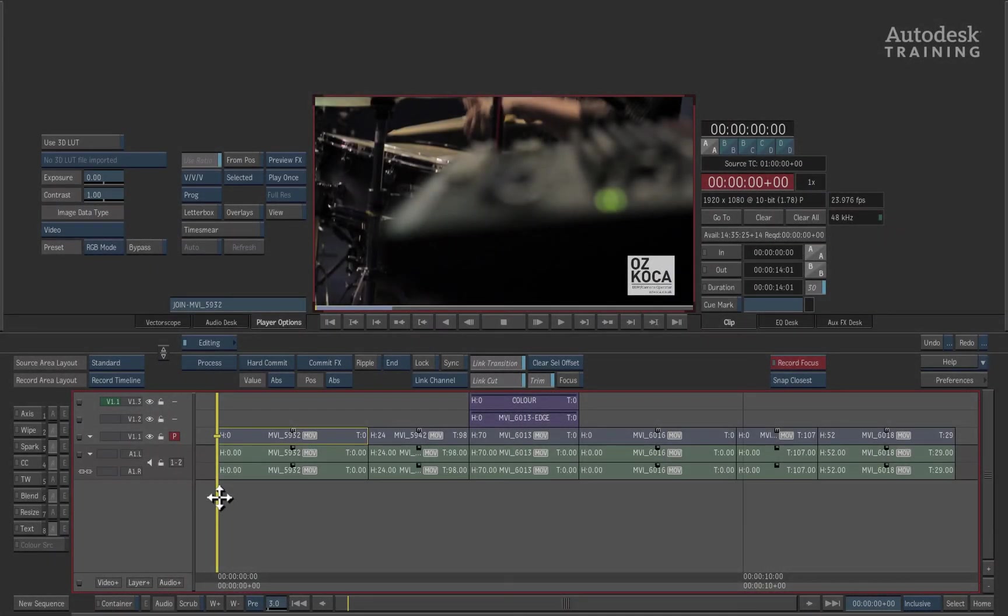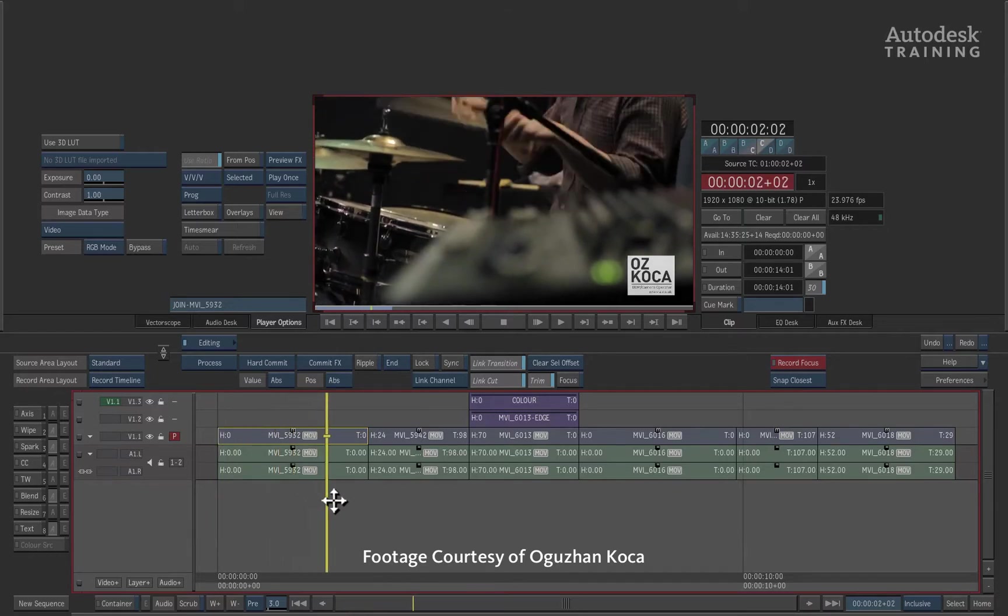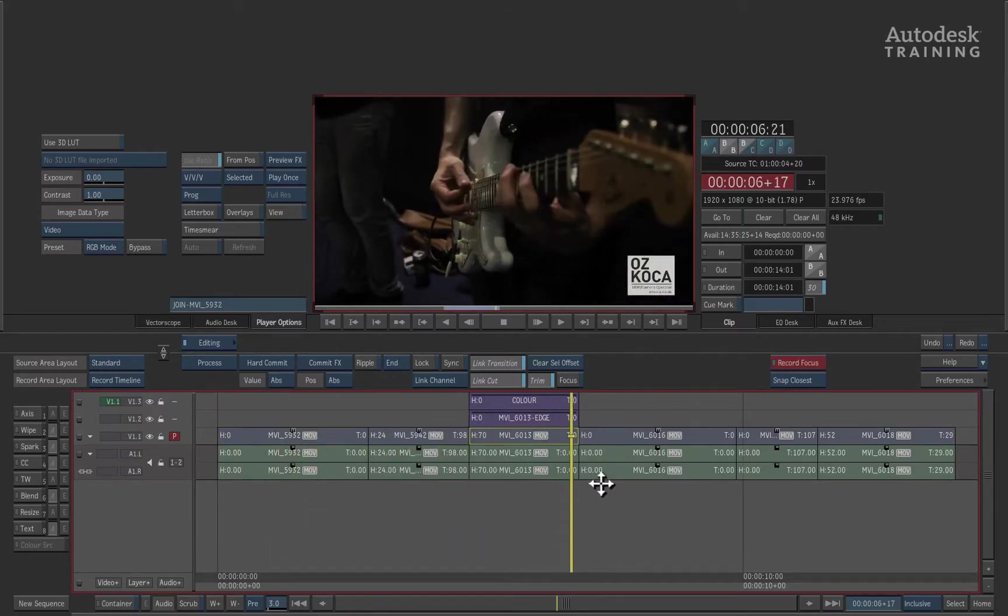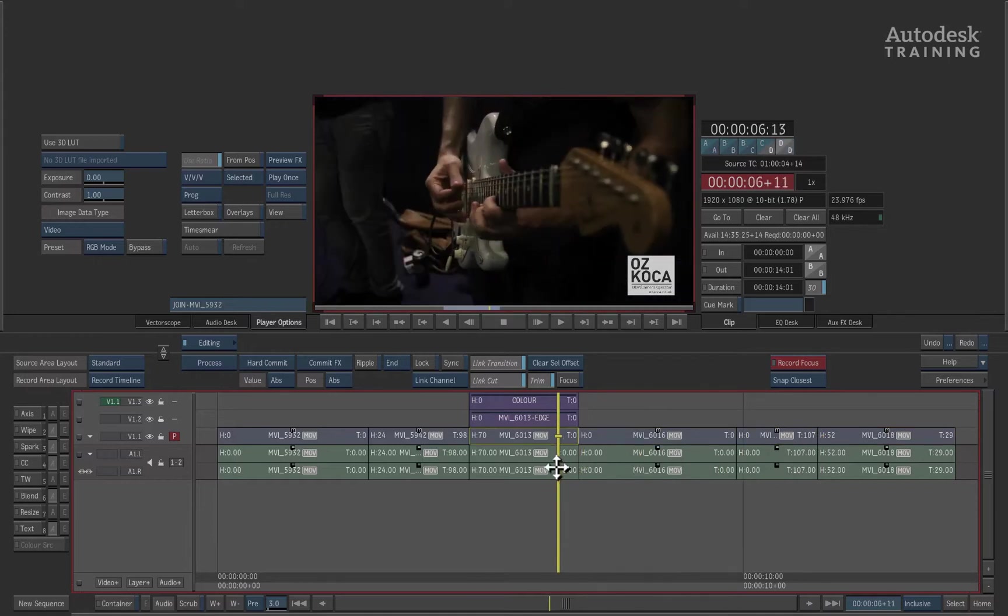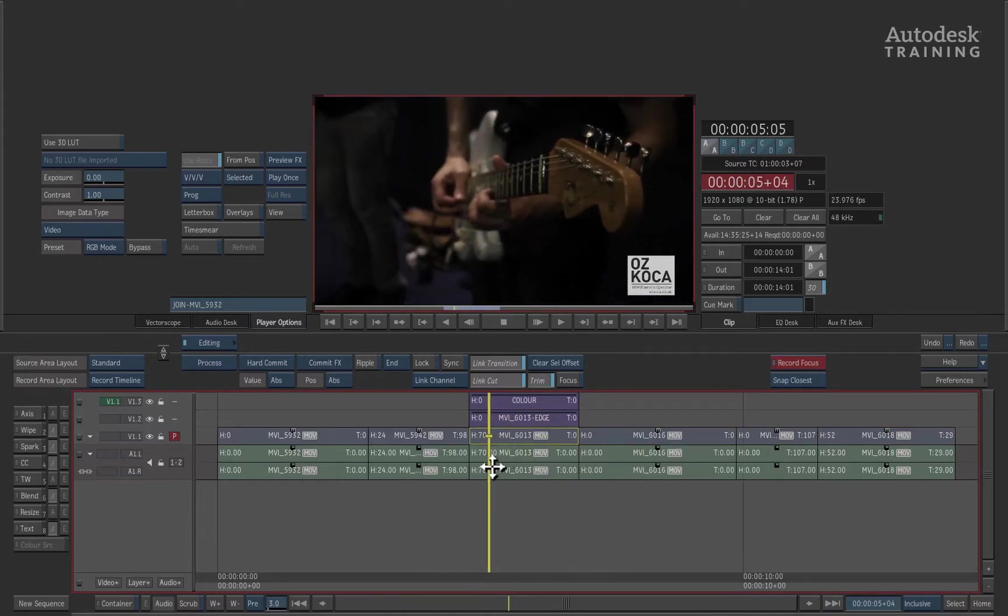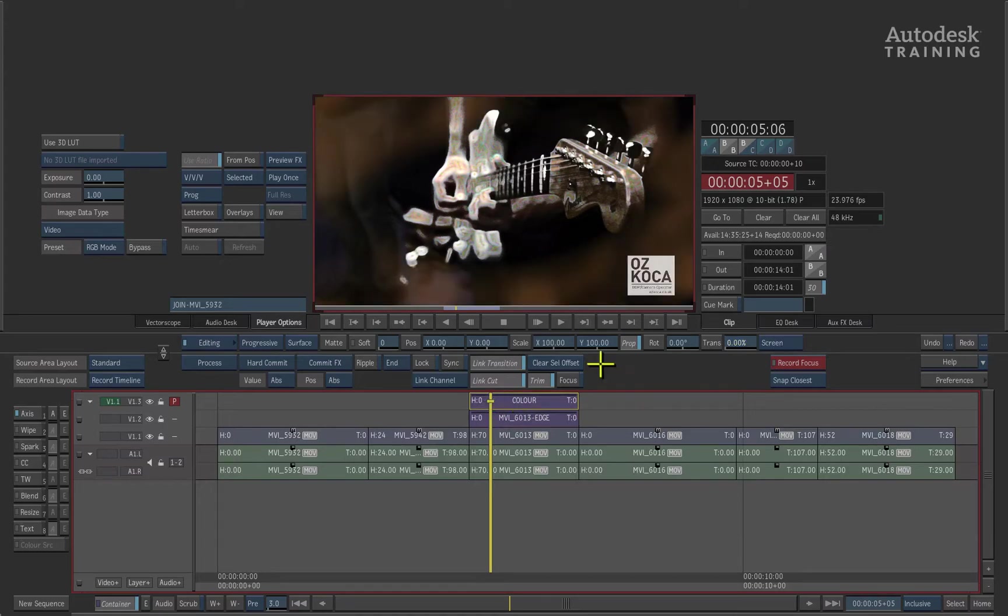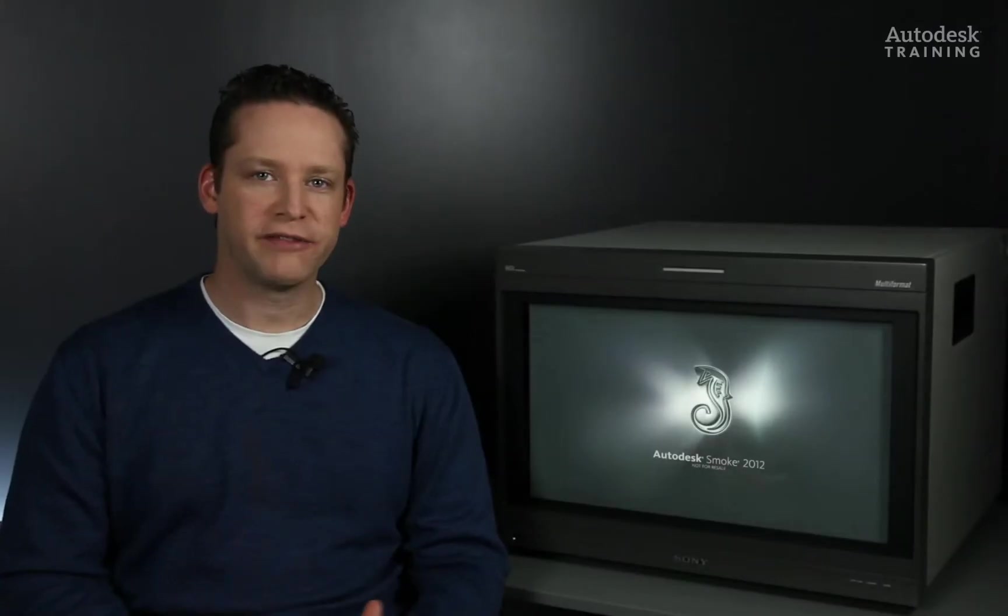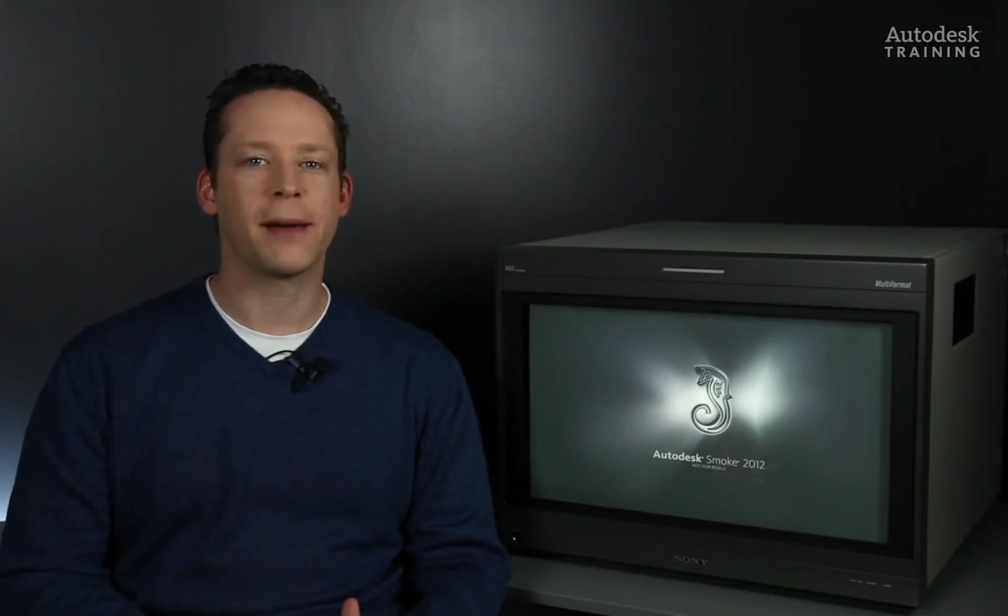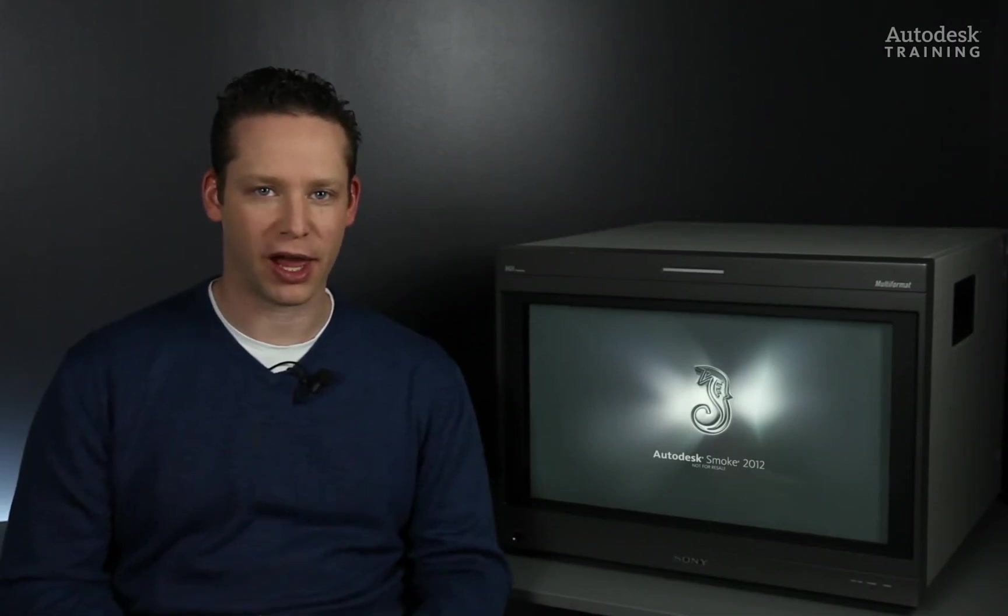In Autodesk Smoke, most of the workflow typically centers on the timeline. Now the timeline facilitates the editorial of any story but it also has the added benefit of layer compositing. In other words, you can layer one image on top of another to create a finished result. So in a very quick statement, we've established that compositing can be done directly in the timeline.